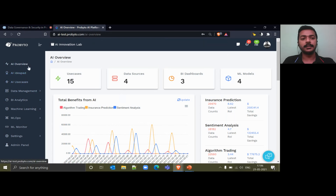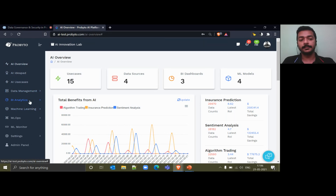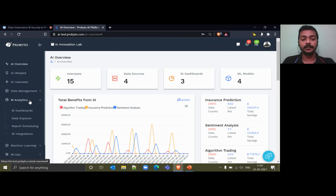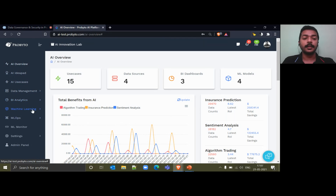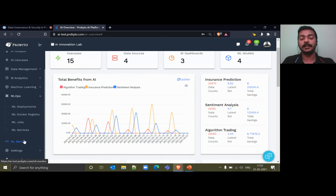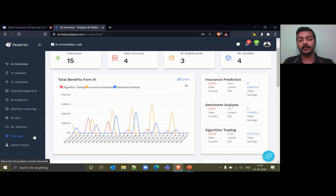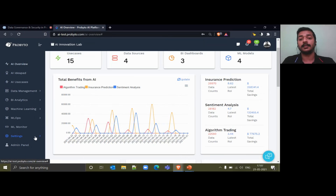We will continue from where we left. On day one we started with discussing around AI use cases and how to track them in an overview. Then we discussed data management covering all the features available for data engineers. BI analytics covered features available for BI analysts or people building dashboards and running queries. Machine learning and MLOps were discussed along with ML Monitor for all data scientists and ML engineers. Today, once these assets have been built and you can track the AI overview, we will discuss the other features that are helpful both for the team building assets and for the business managers.